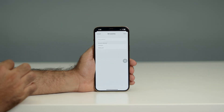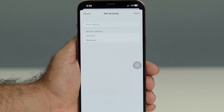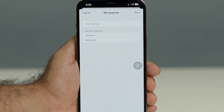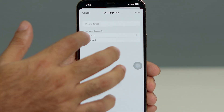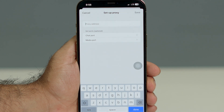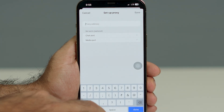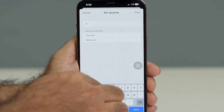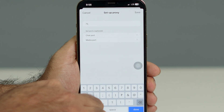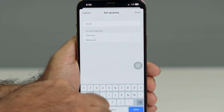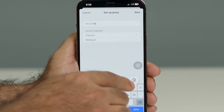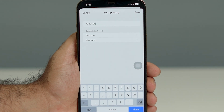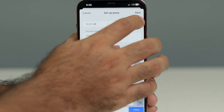Right now the proxy may not be set up, so you have to tap on Setup Proxy. Over here you have to enter your proxy address. The proxy address is 75.23.1.89 — that is the proxy address I'm adding.